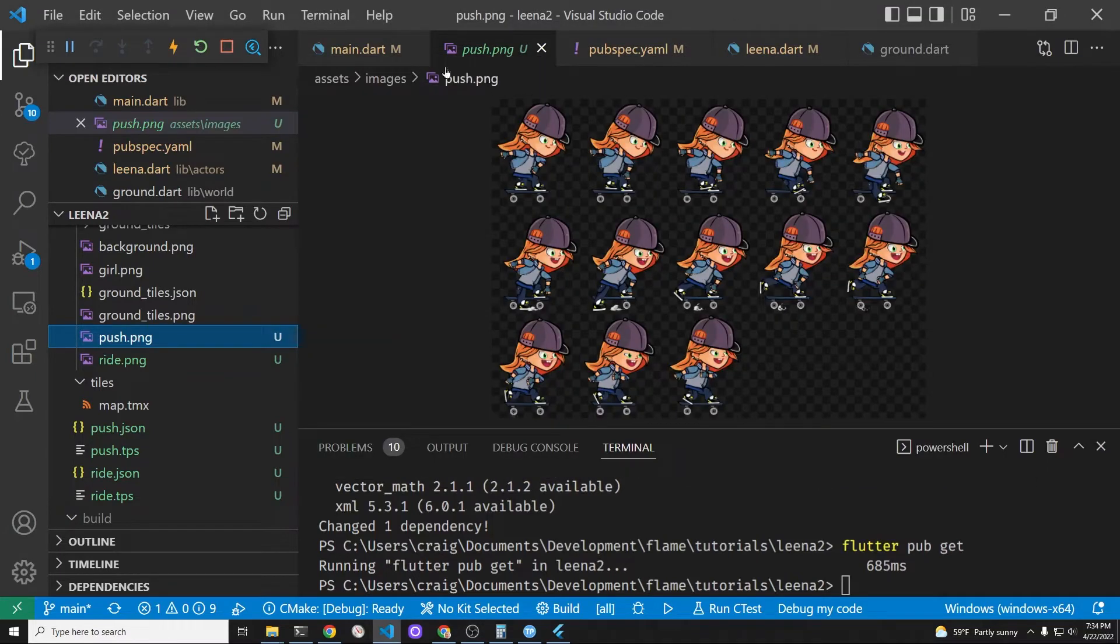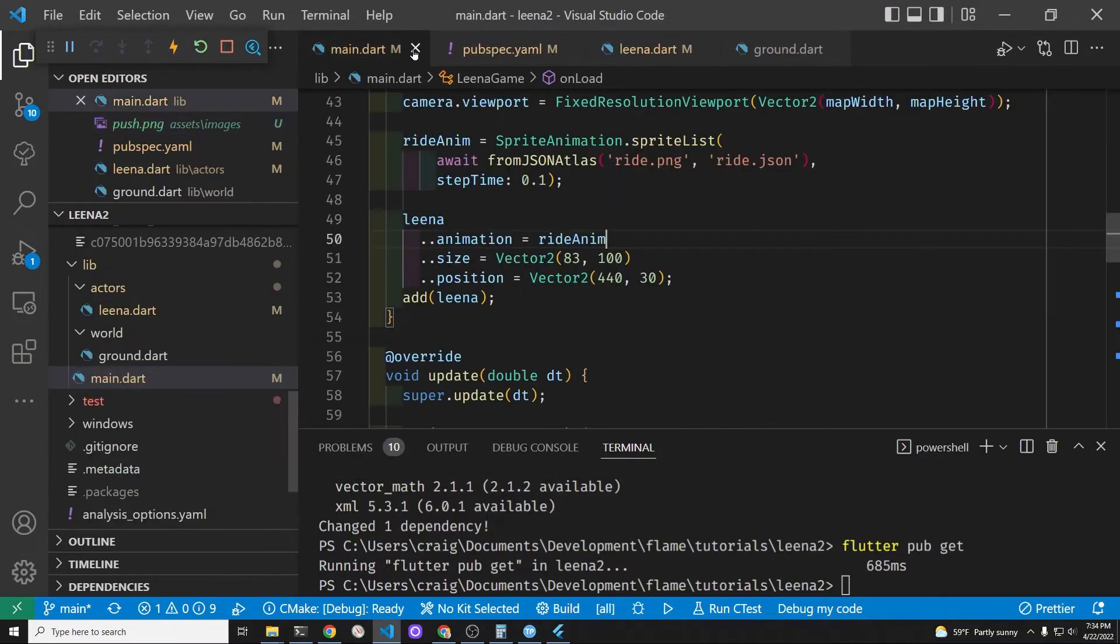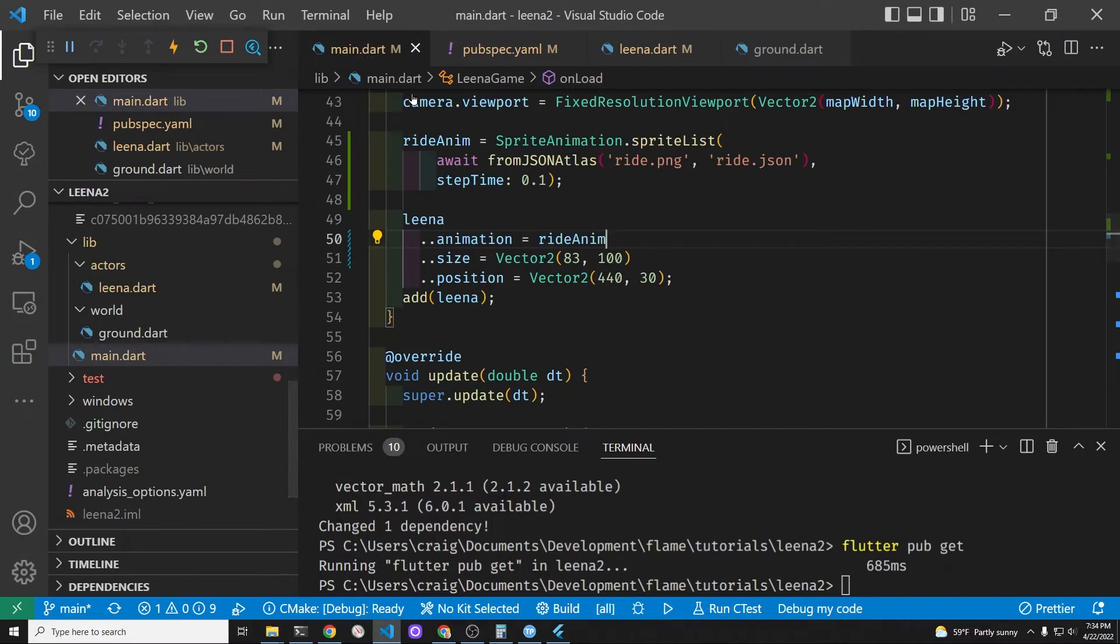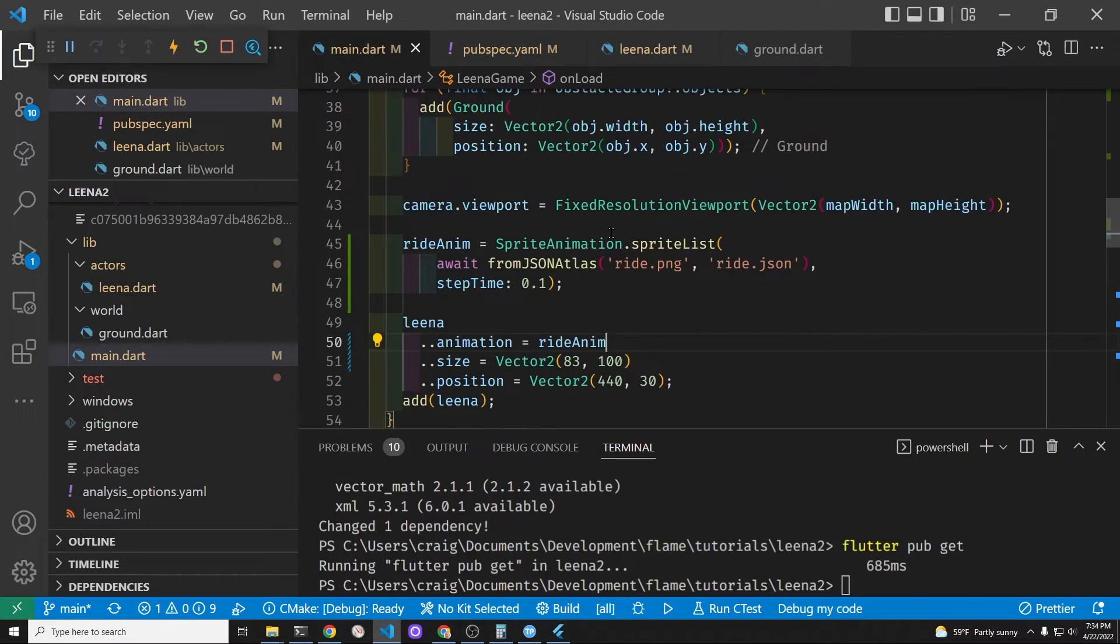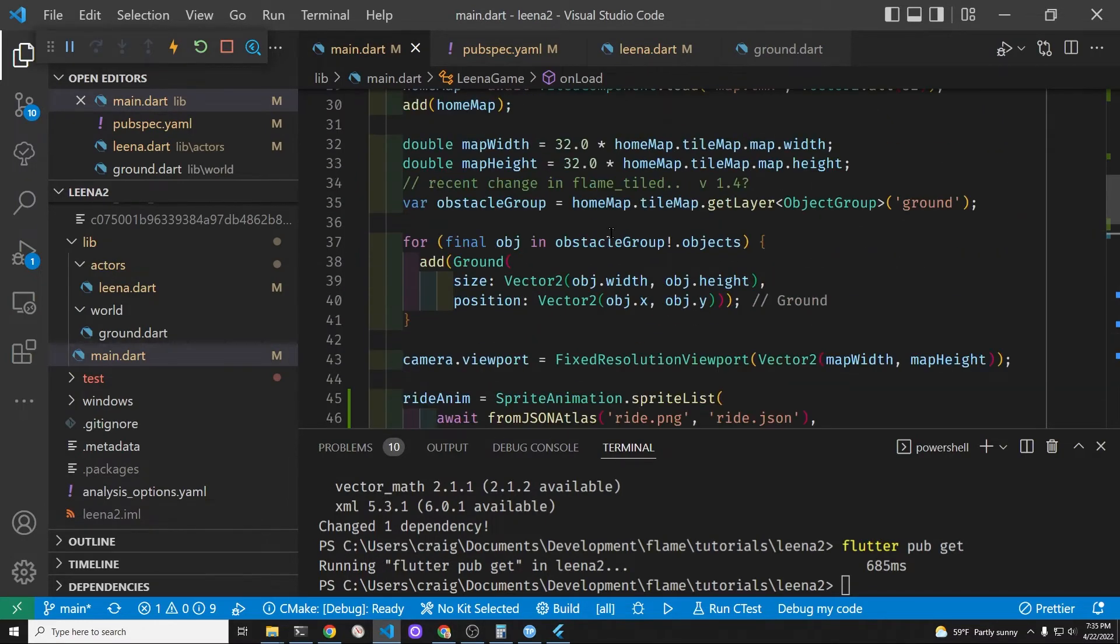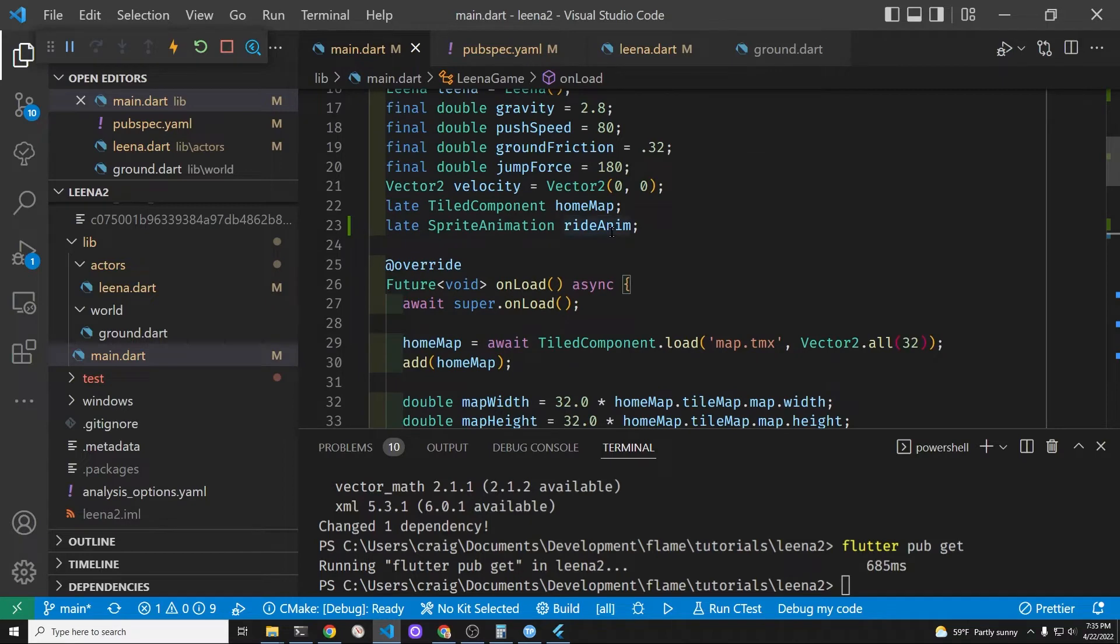So it's looking good and it's a little bit easier to see the individual animation frames.